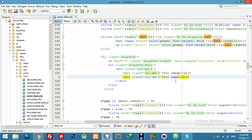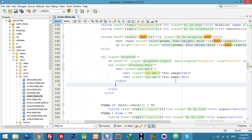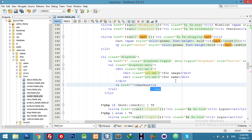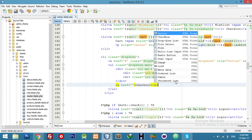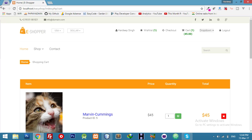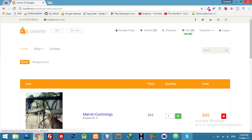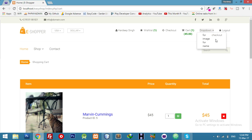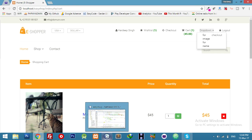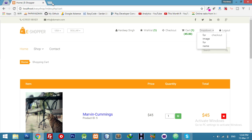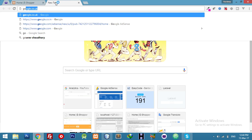Here I will add a link for checkout. Let's close the tag and check how it's looking. Yeah, it's looking okay, but we have to make this more interesting.